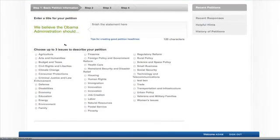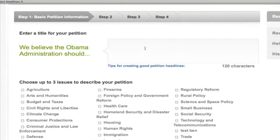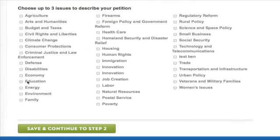It's also simple to create a new petition. A petition's title should complete the sentence, "We Believe the Obama Administration Should," clearly summarizing a federal action to be taken on an issue. Next, select up to three issue categories for the petition. Once you're done, click Save and Continue.